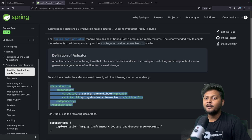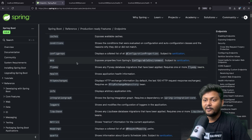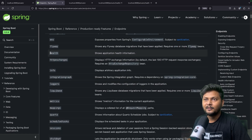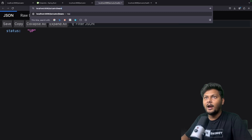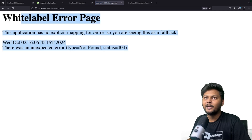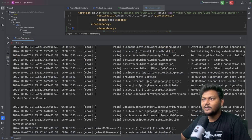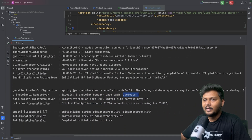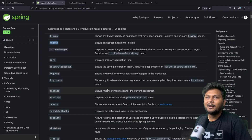If you go back to the documentation under endpoints, you will see that there are multiple endpoints available: beans, caches, conditions, environment, flyway, health, and many more. Health is already enabled, but others are not. If I try to hit the beans endpoint, I get an error because it is not enabled. The stack trace shows there is only one endpoint beneath the base path actuator — only health is enabled by now.